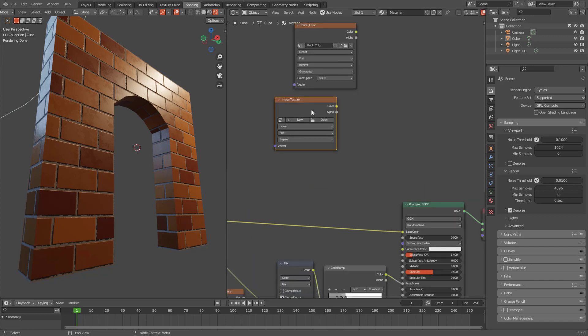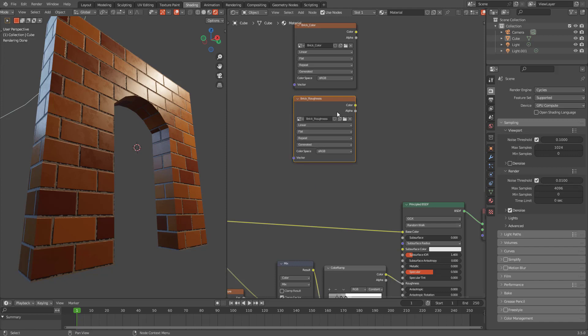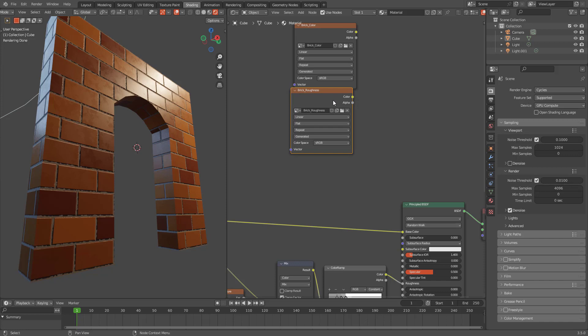Let's create a new texture. This time let's call it roughness. Don't forget to name your textures accordingly because it will help you and it will help other programs to understand your textures.